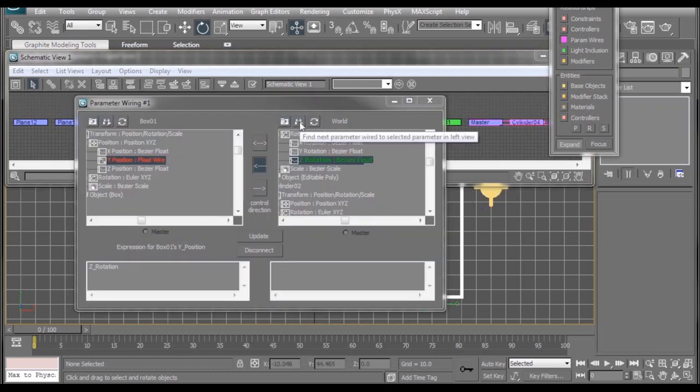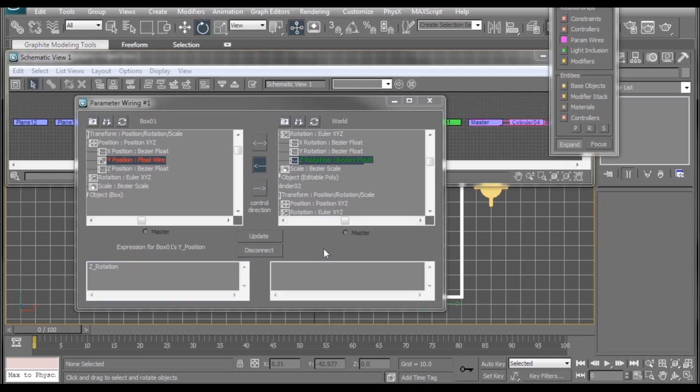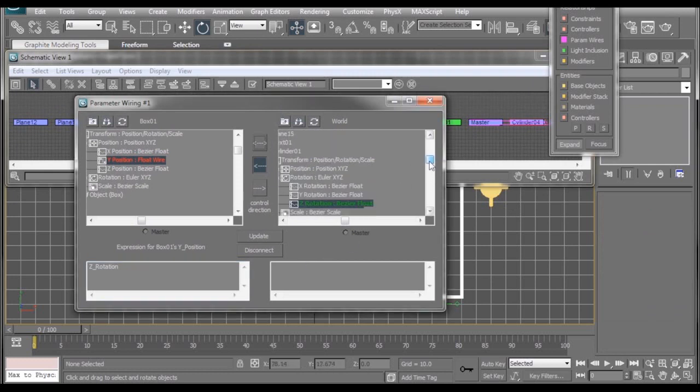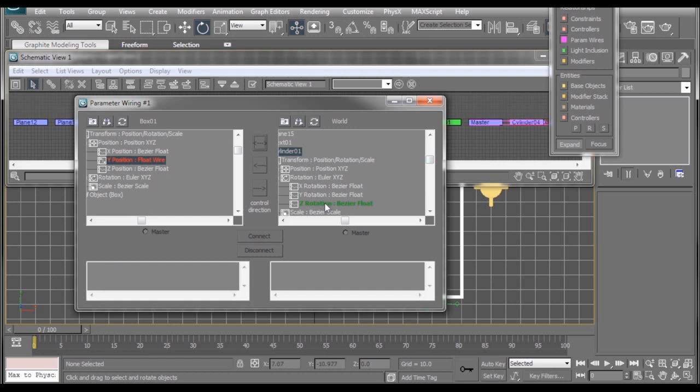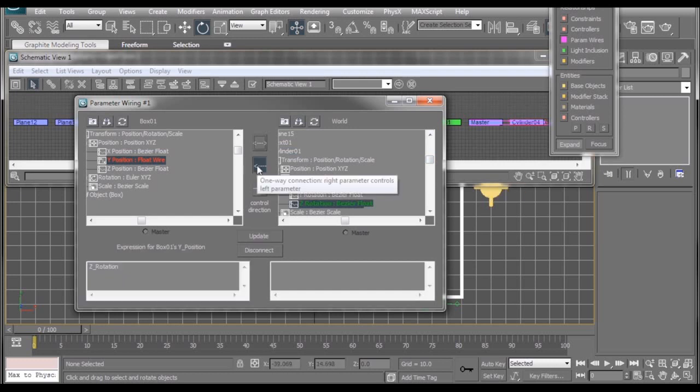Now, if you take notice, our wire parameter window is reversed than it was just a little bit ago. But that's alright, it's still doing the same thing. If you look, our cylinder's z-rotation, which was our spinner, is still affecting the y-position of our box. Which brings up the suggestion to always properly name things, keeps you from getting confused.